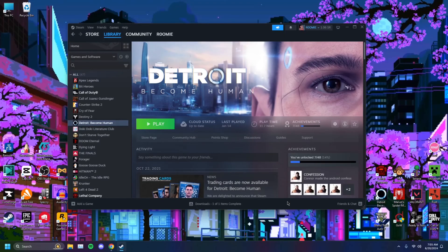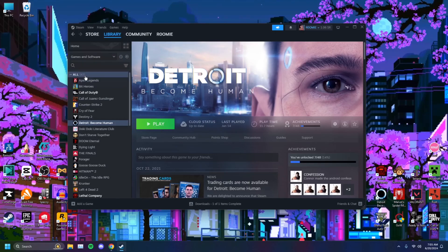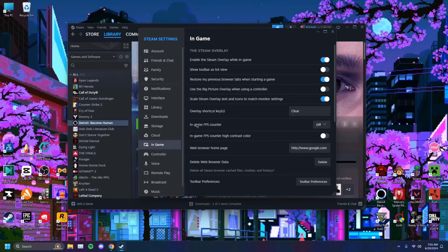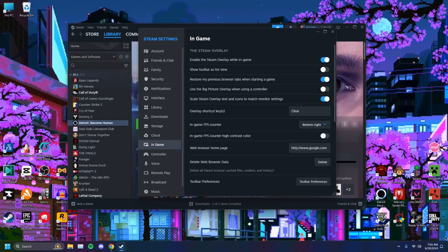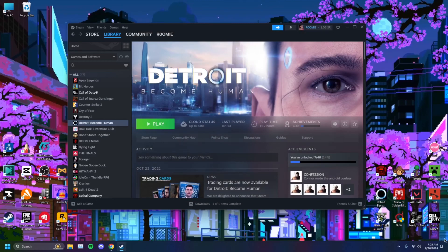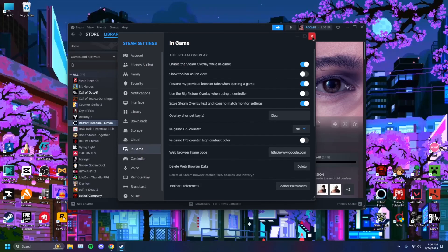If you have GTA 5 installed through Steam, Steam has a built-in function that allows you to display frames through their own program. You want to open Steam, head over to the Steam icon top left of your screen, click on that, and navigate to Settings. Then find the in-game option and click on it. You'll see 'In-game FPS counter' — you can set it to top left, bottom right, wherever you want it. When you close this and open any game, it'll show your FPS in whichever corner you selected.